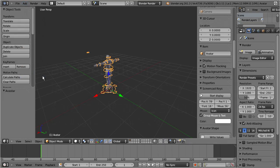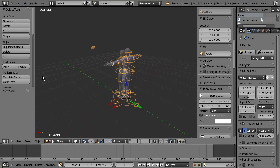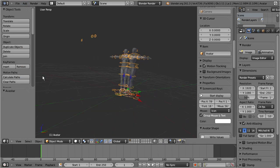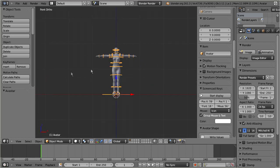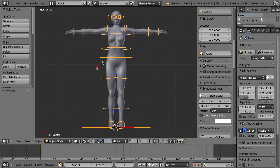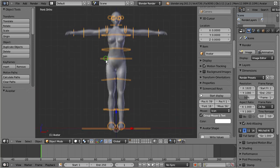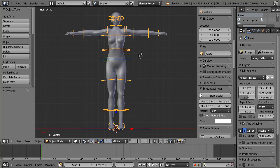The key to tiny avatars is scaling down the armature in object mode. But we have to take care about one small detail here.